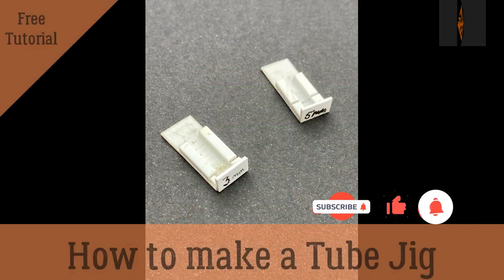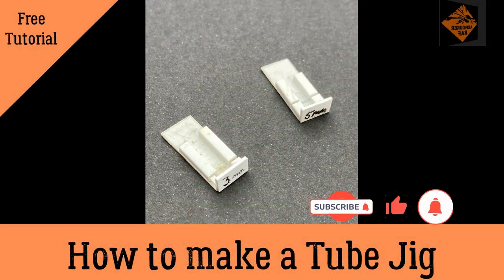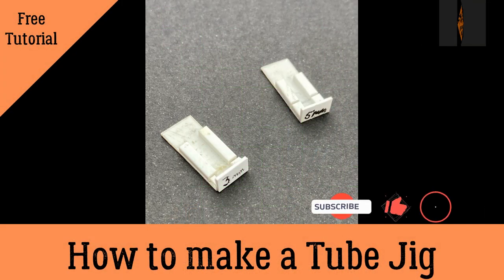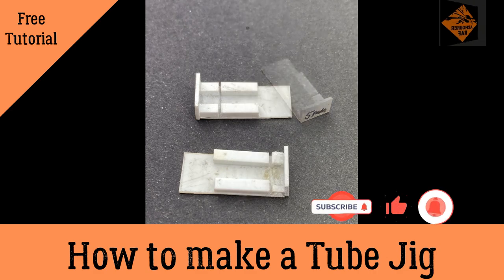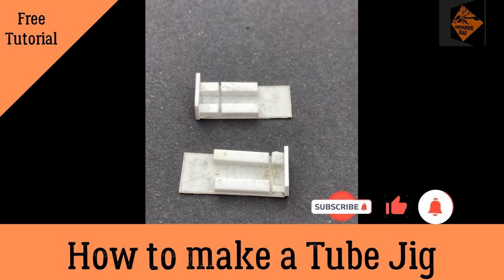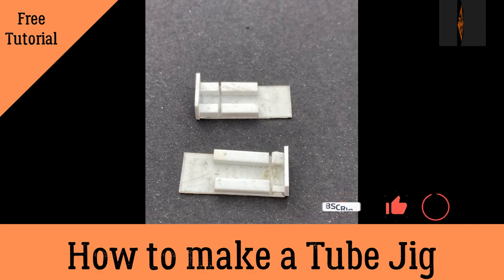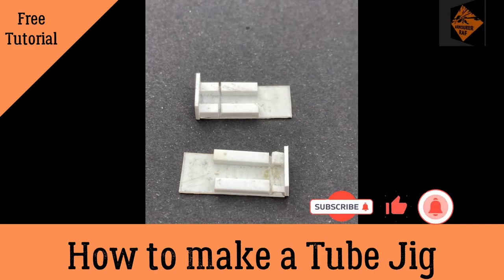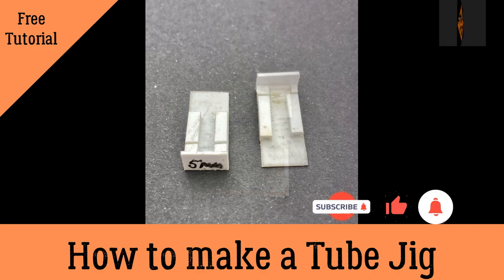Hello, I'm the Budget Modeler and in this video I'm going to show you how I made my tube jigs, so I can cut brass or aluminium tubes off at specific lengths.